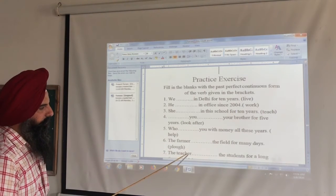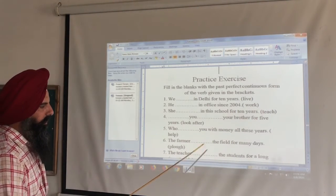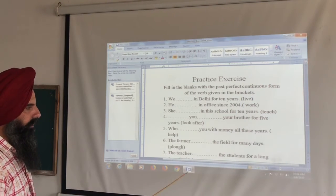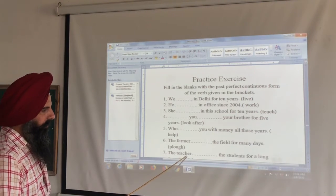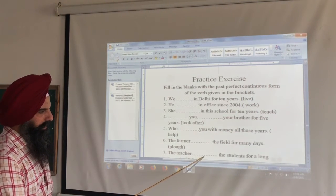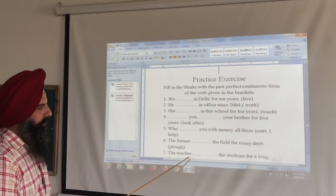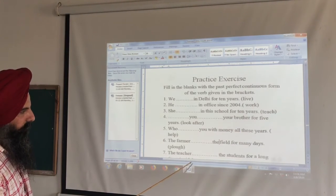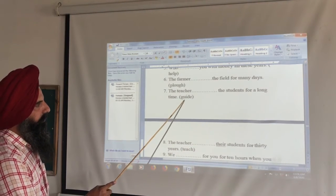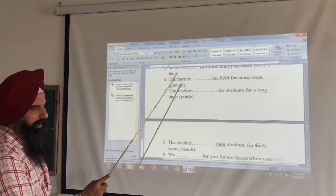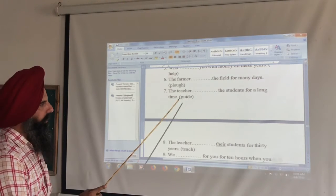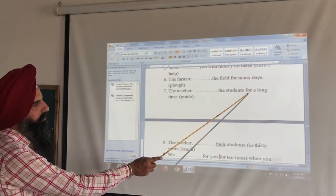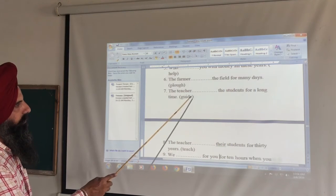Next: 'The teacher dashed the students for a long time.' Answer: 'The teacher had been guiding the students for a long time.' The verb 'guiding' fits here with the Past Perfect Continuous structure.